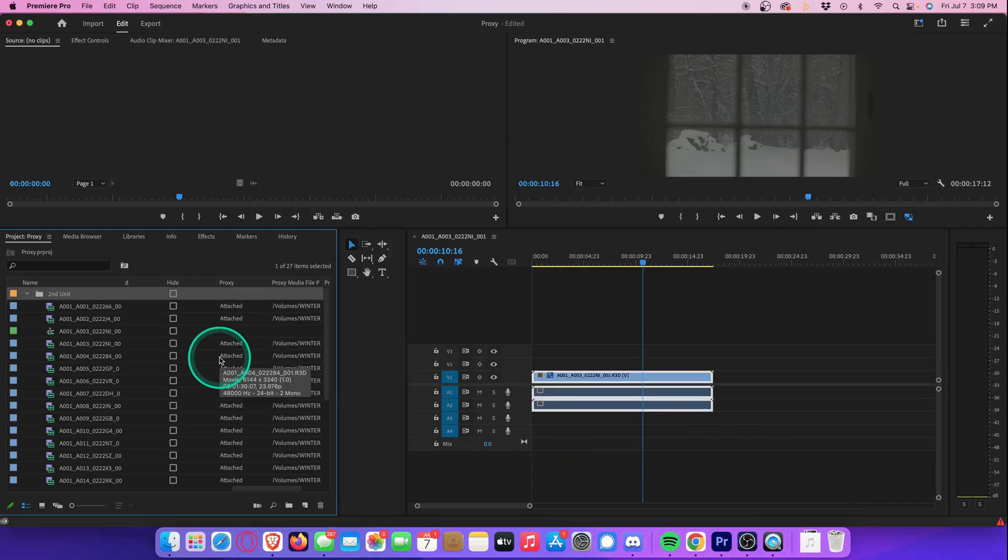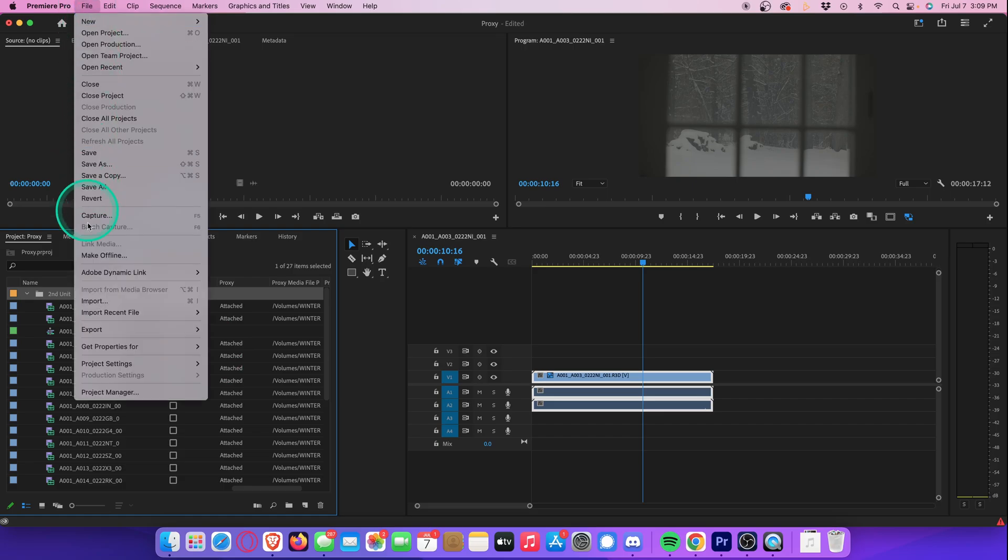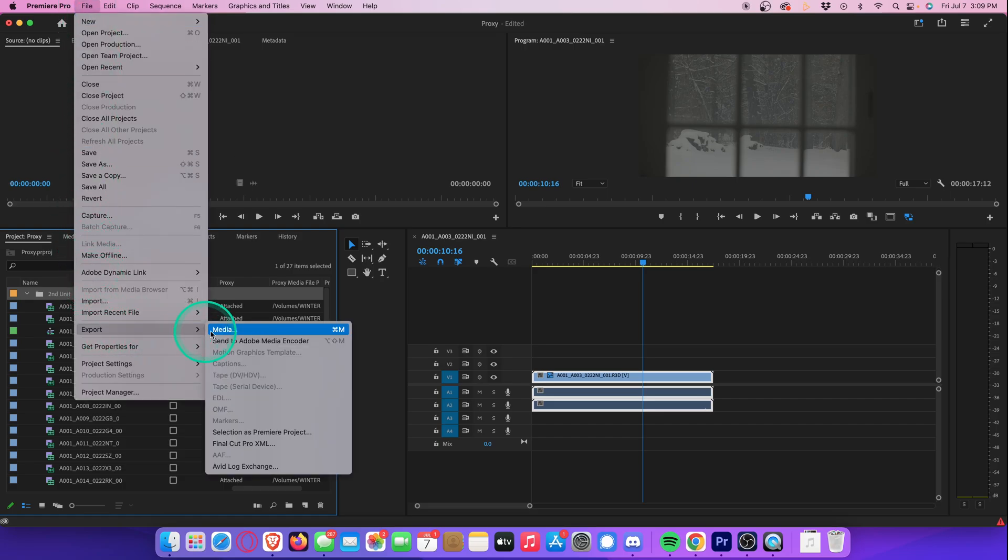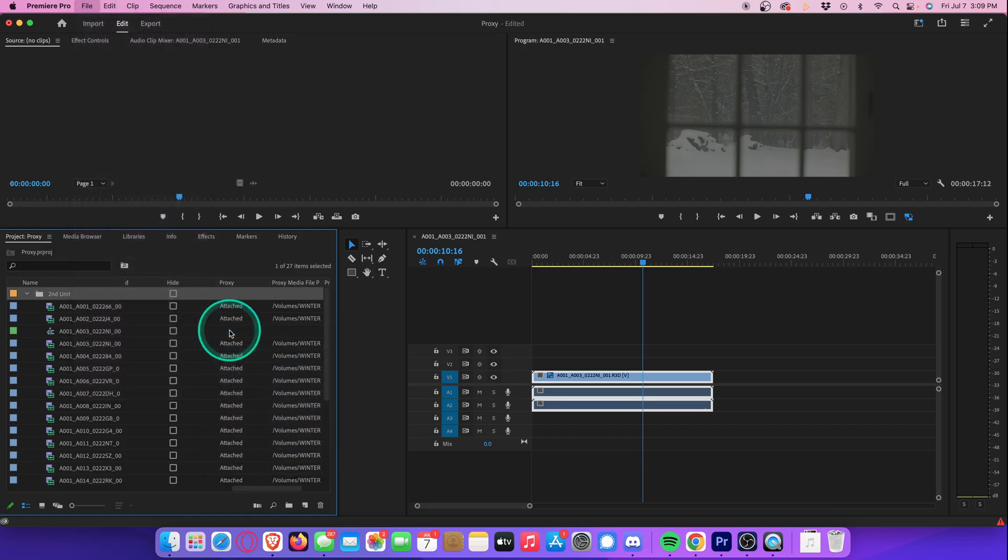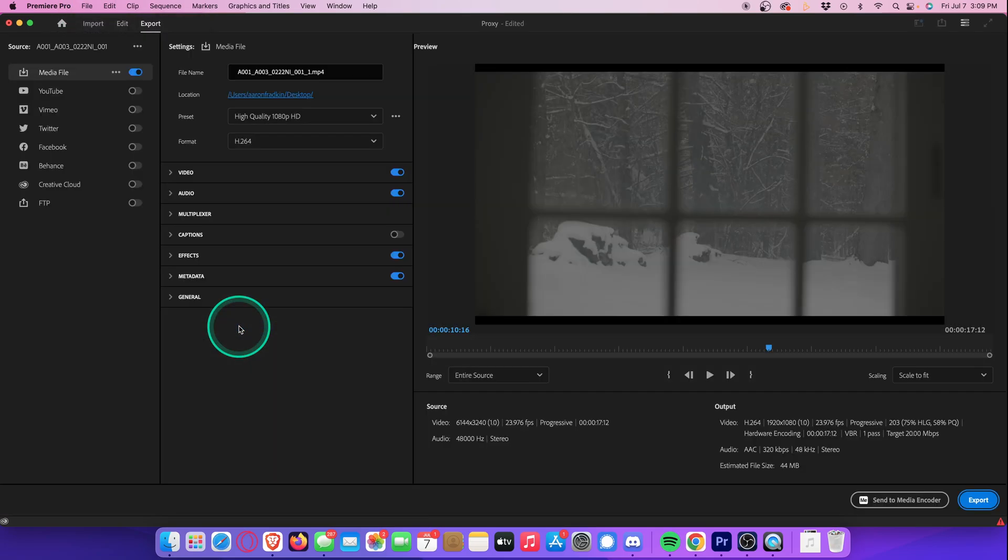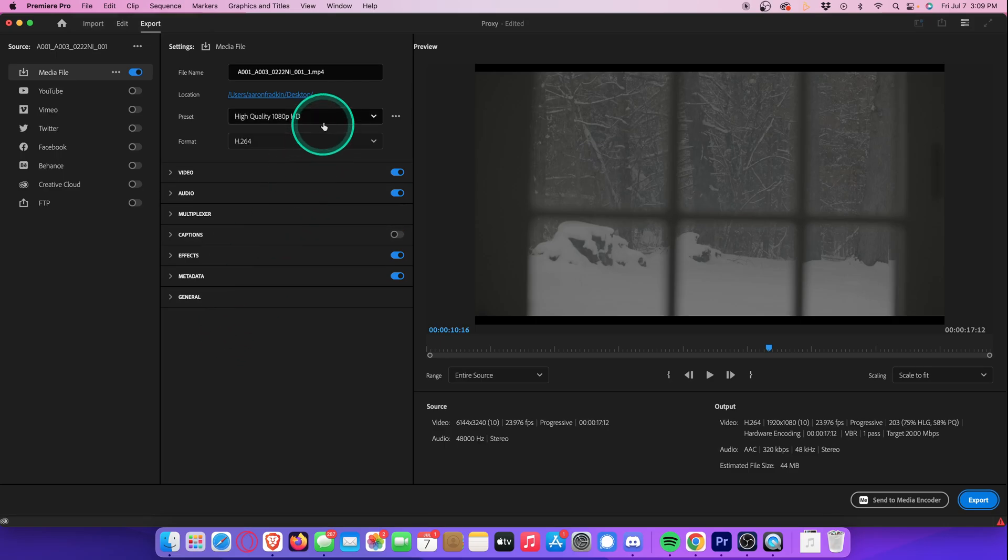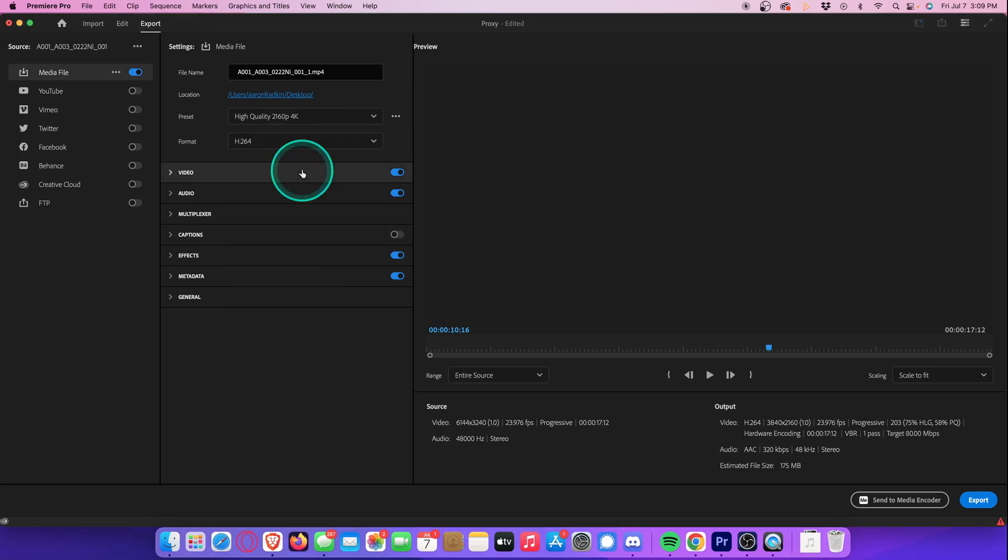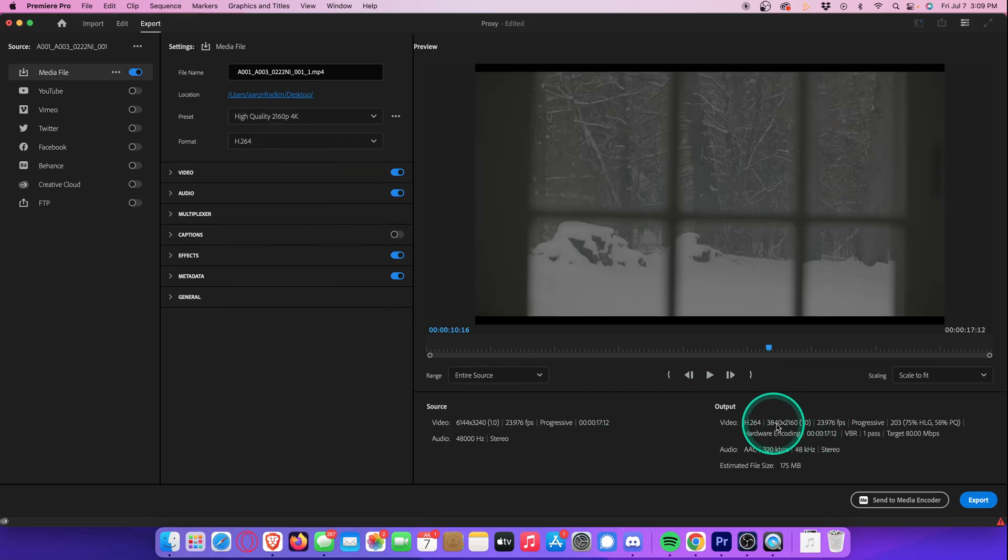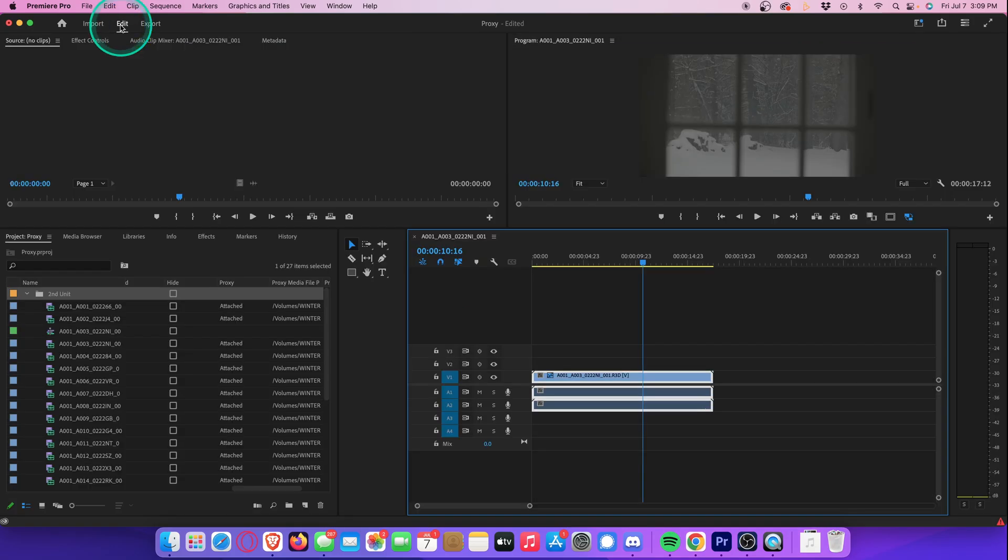And what's great about Premiere is that if you go to export your project, it will automatically export in the same higher resolution as your source footage. Even if you forget to toggle proxies off, it will still export in the highest possible resolution.